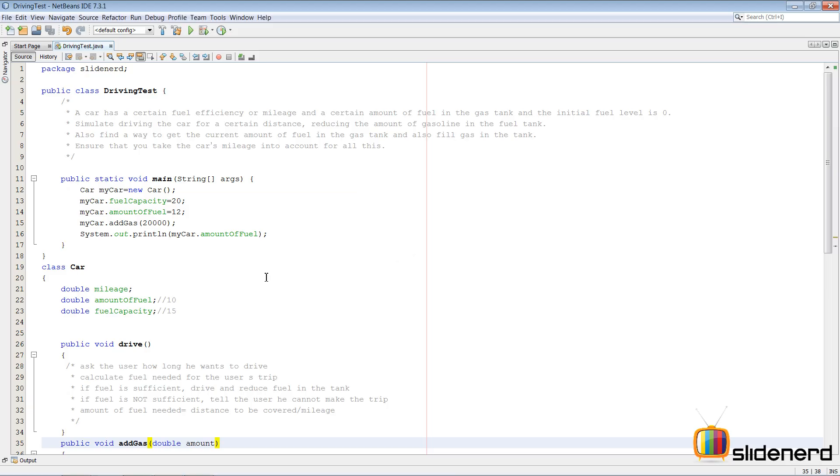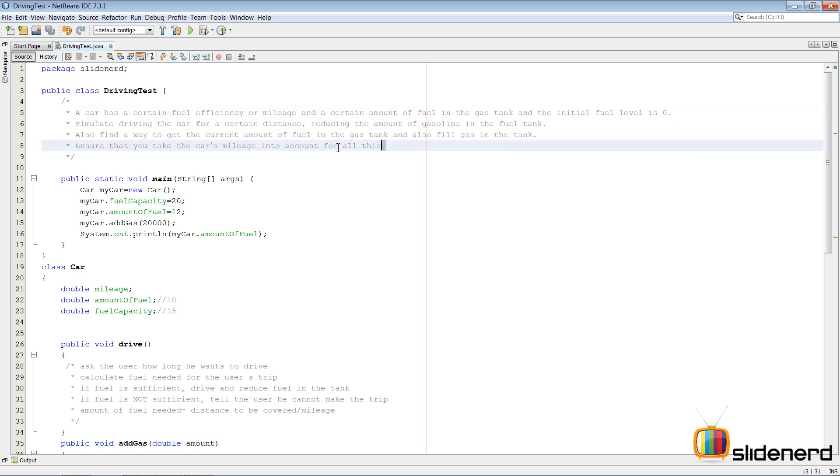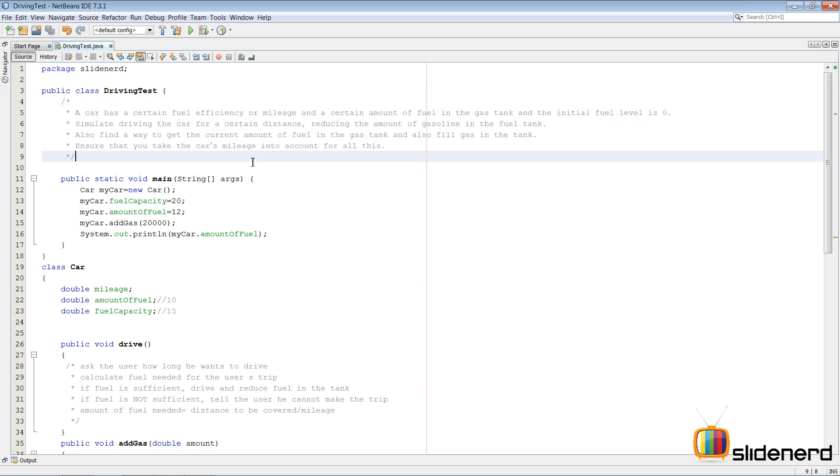Hello ladies and gentlemen, this is Vips from SlideNerd here. In the last video I was talking about how to drive a car programmatically using this problem which we had. This was our first object-oriented Java program that we were trying to solve.